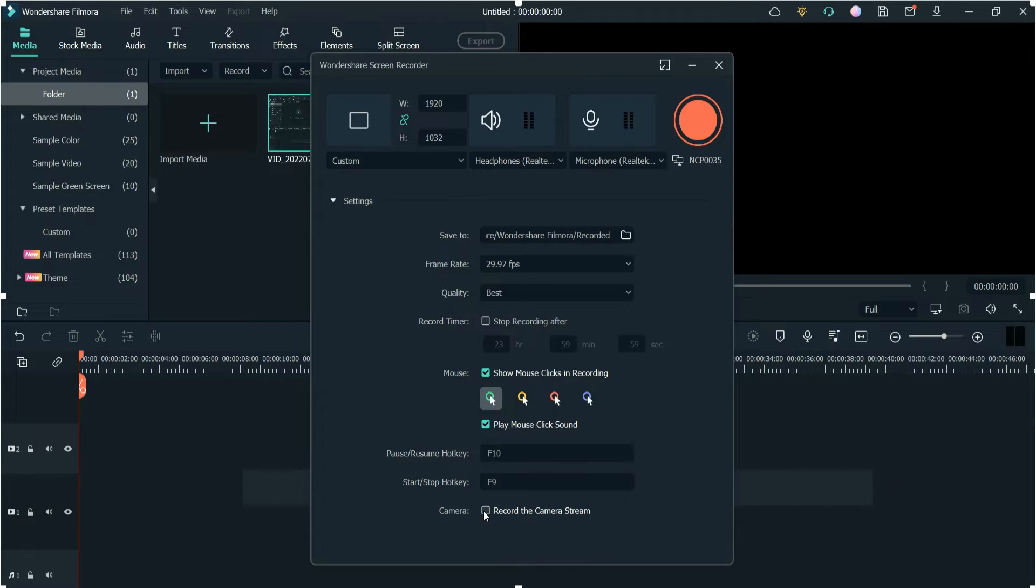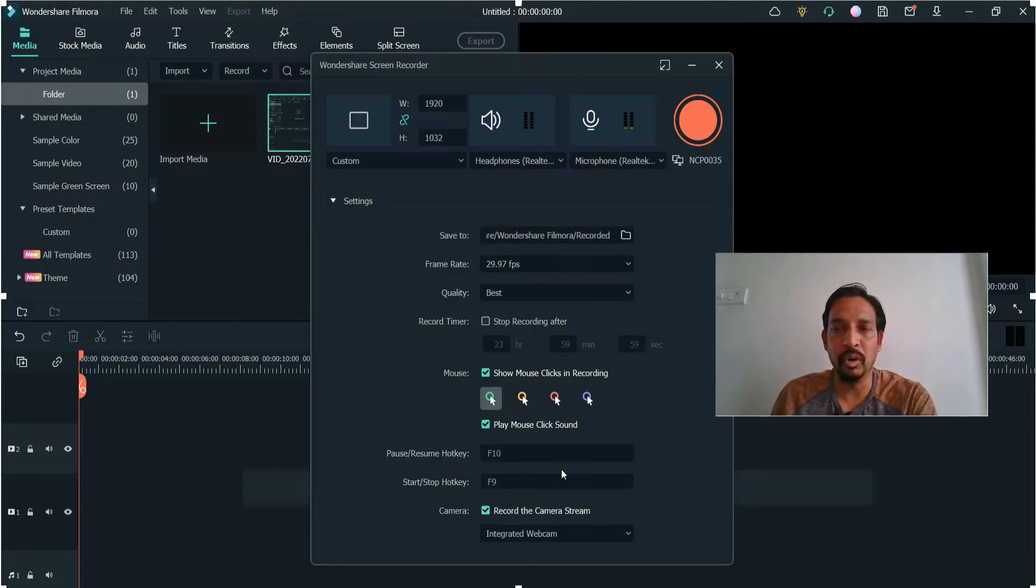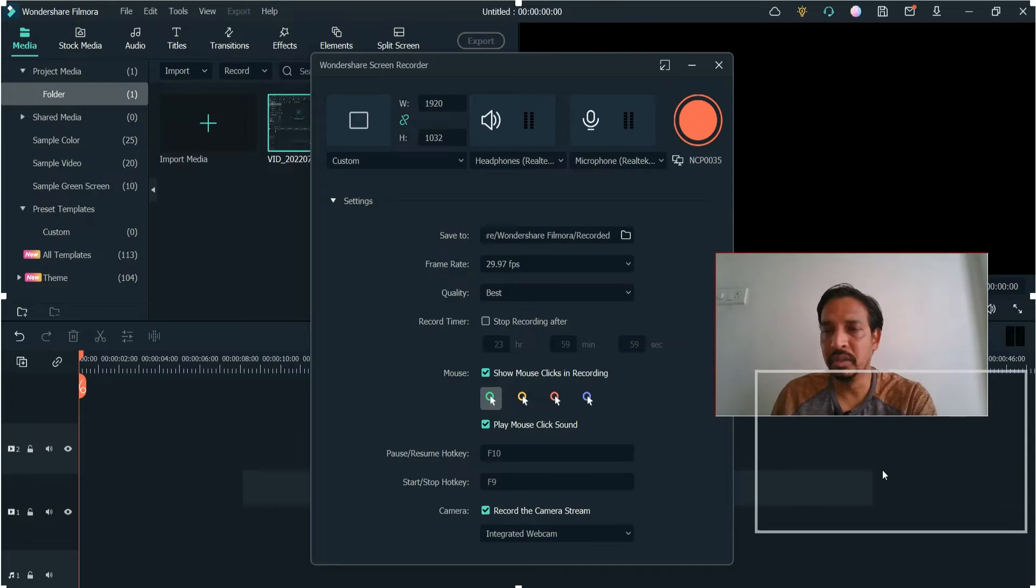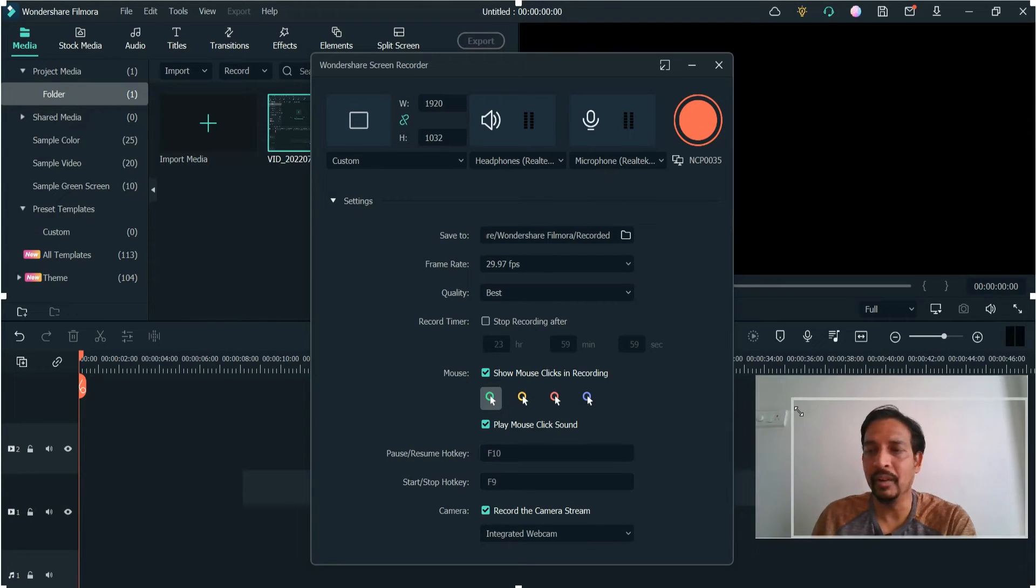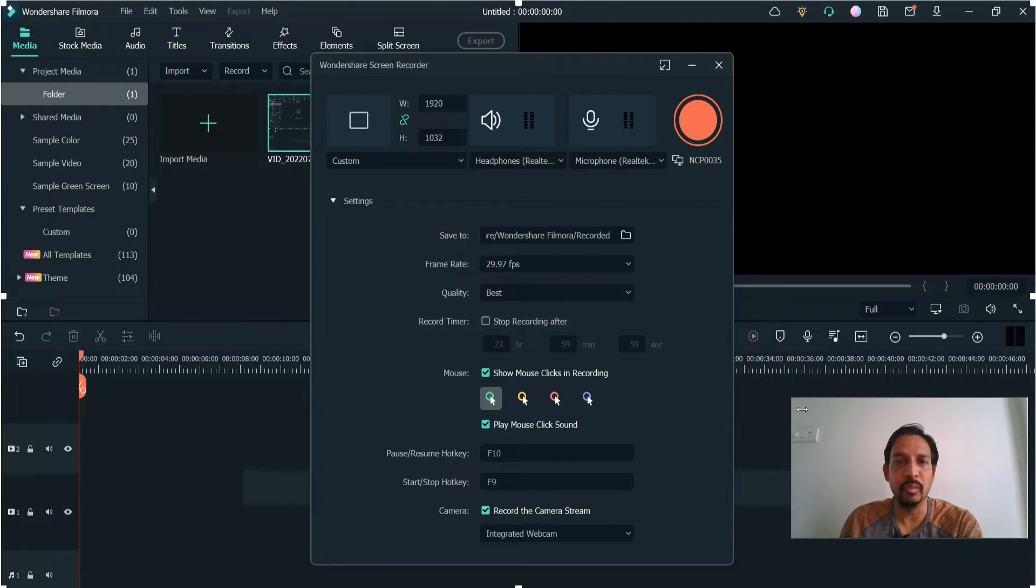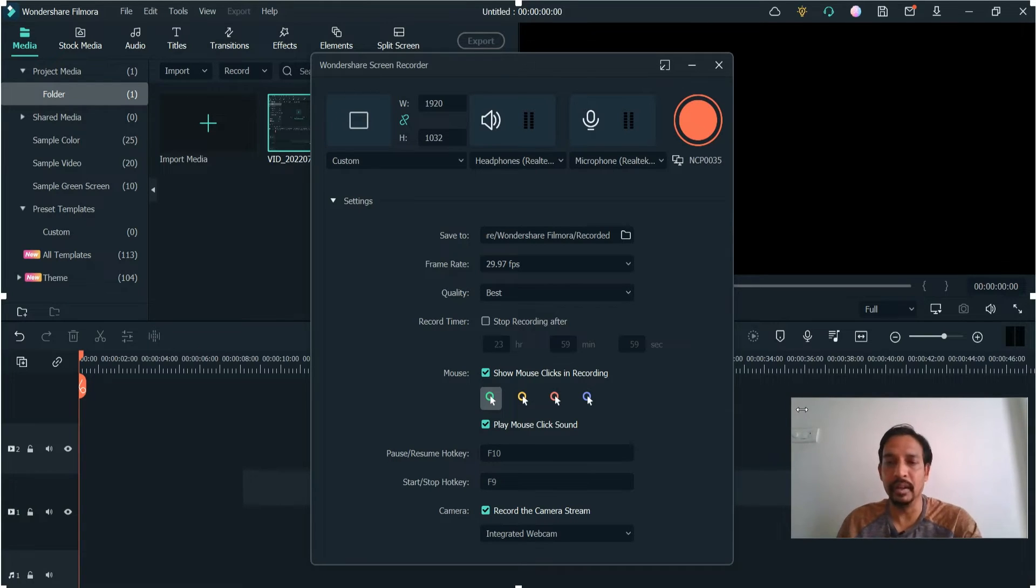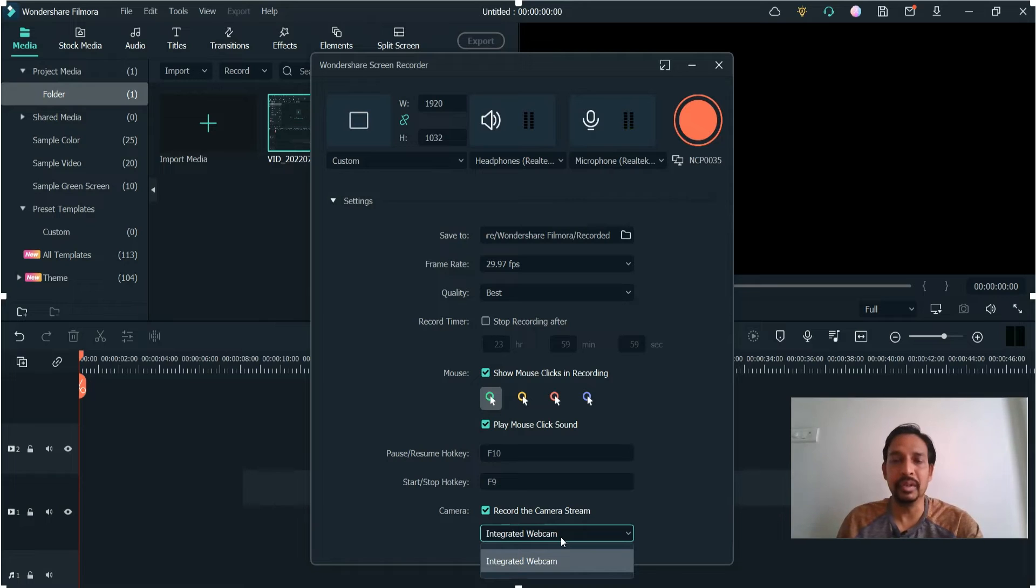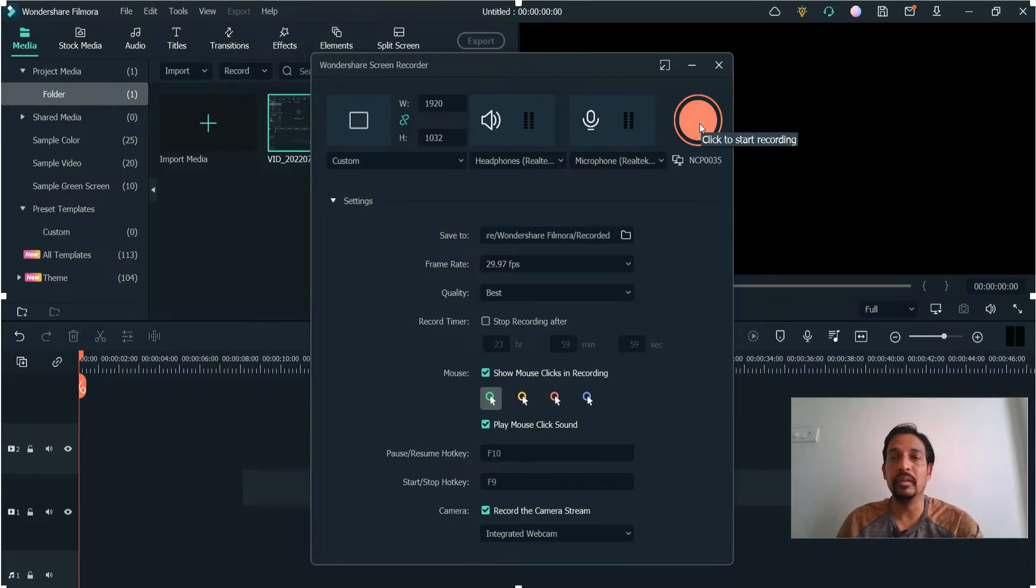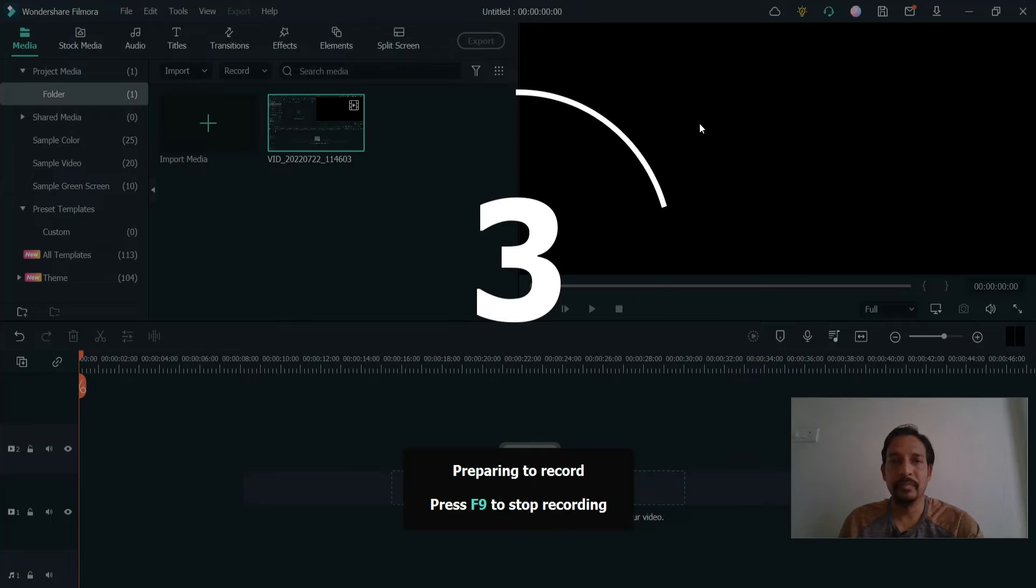Record the Camera Stream. Click on it and check this box. Now you'll see that the camera has been turned on. Right now I'm on a laptop with an integrated webcam, so it has opened the integrated webcam. If you have any external camera connected, it will show that option here. Now you can click Start Recording.